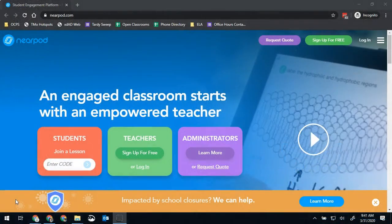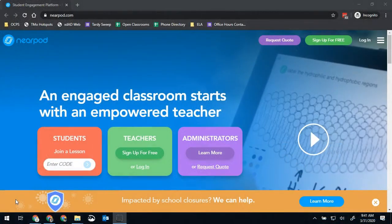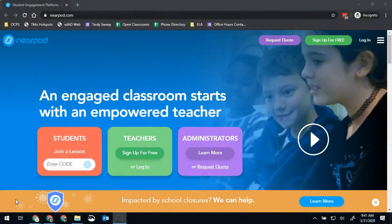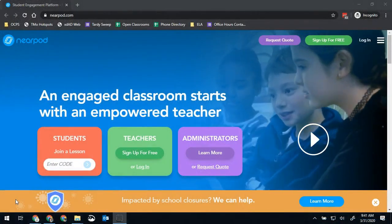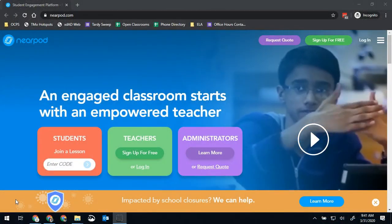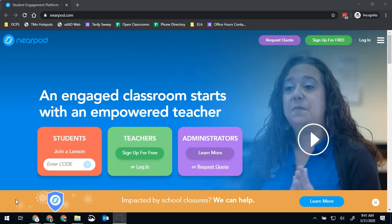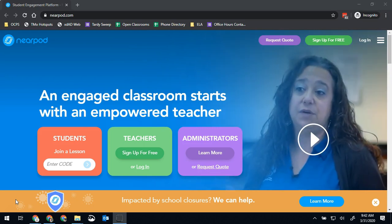Good morning Bobcats and all my other OCPS teachers. Brad Streffler here again and today we're gonna talk about a tool called Nearpod.